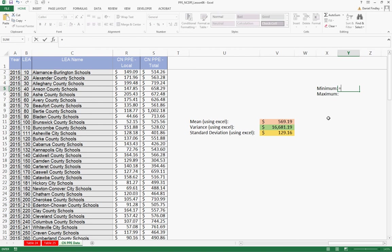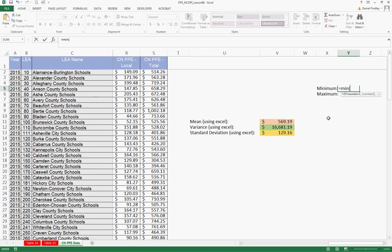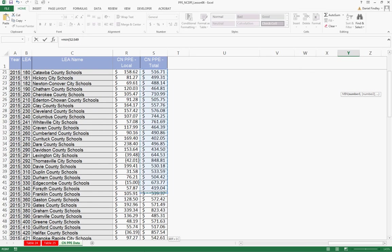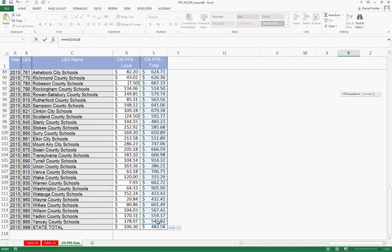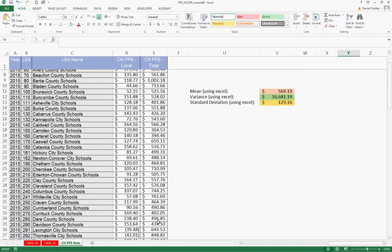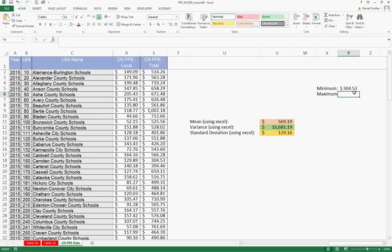So the equation for minimum is equals min. We'll select our data again. We're going to exclude that bottom row of the state total. So the minimum value is $304.53.